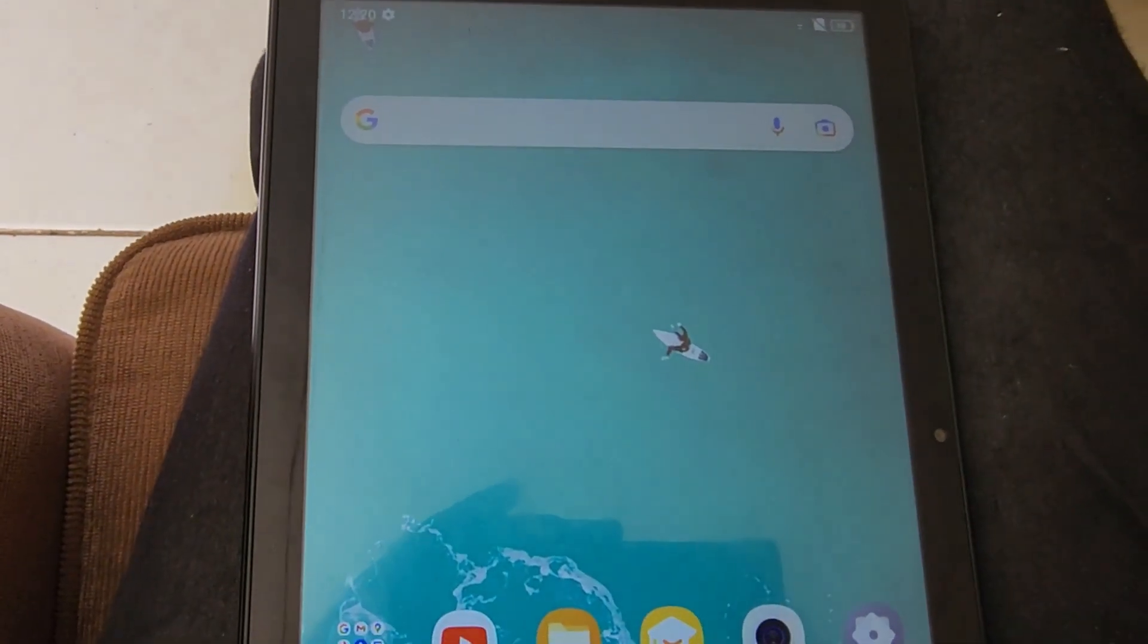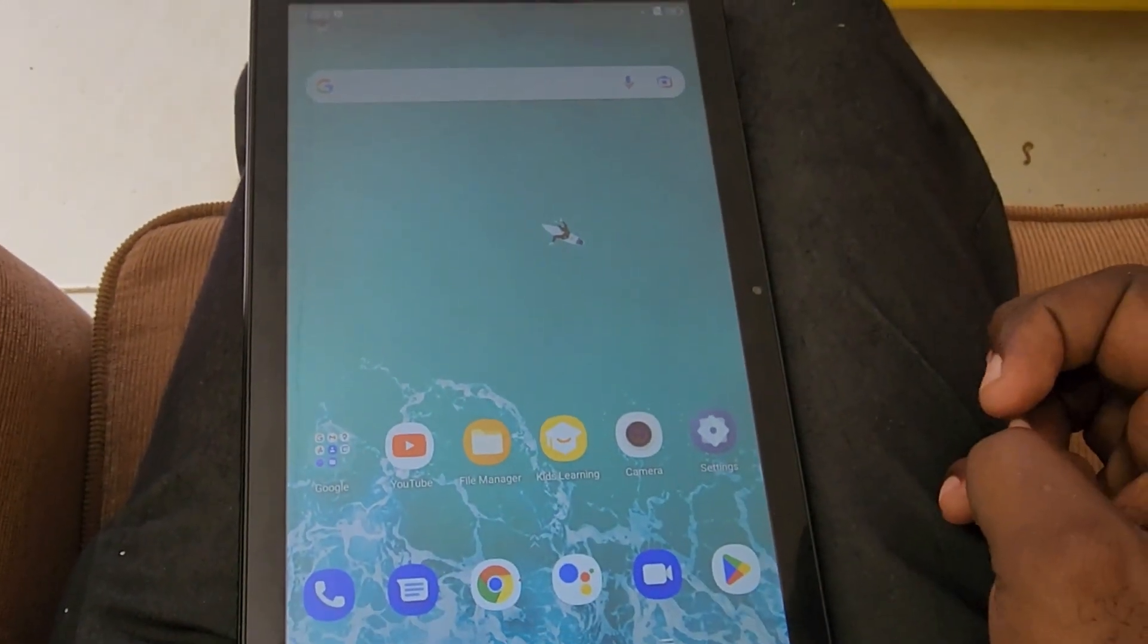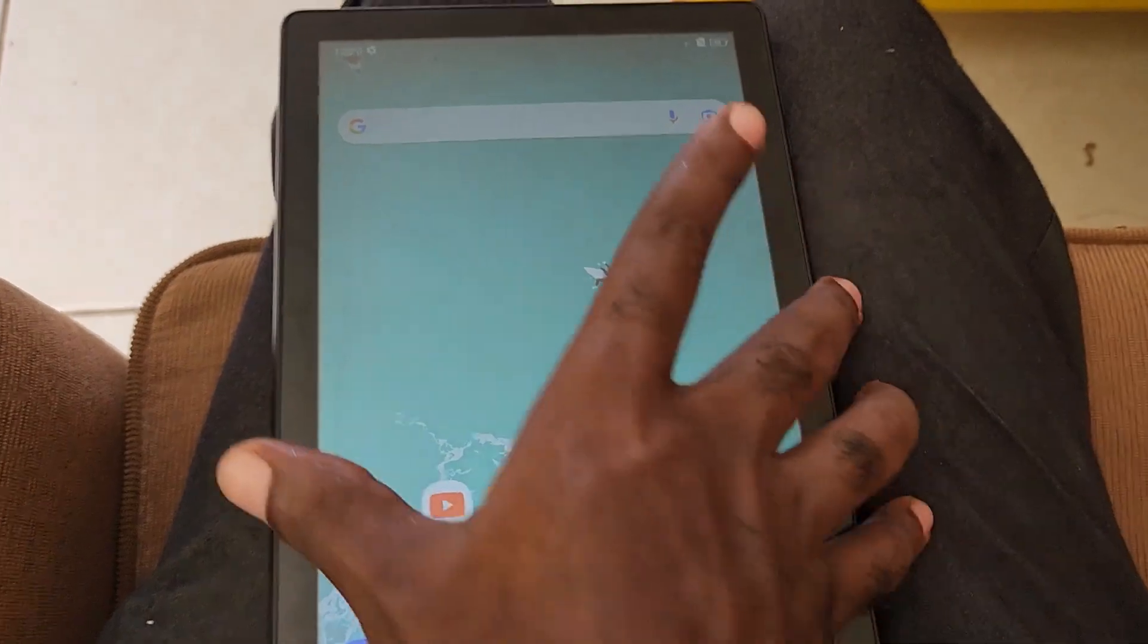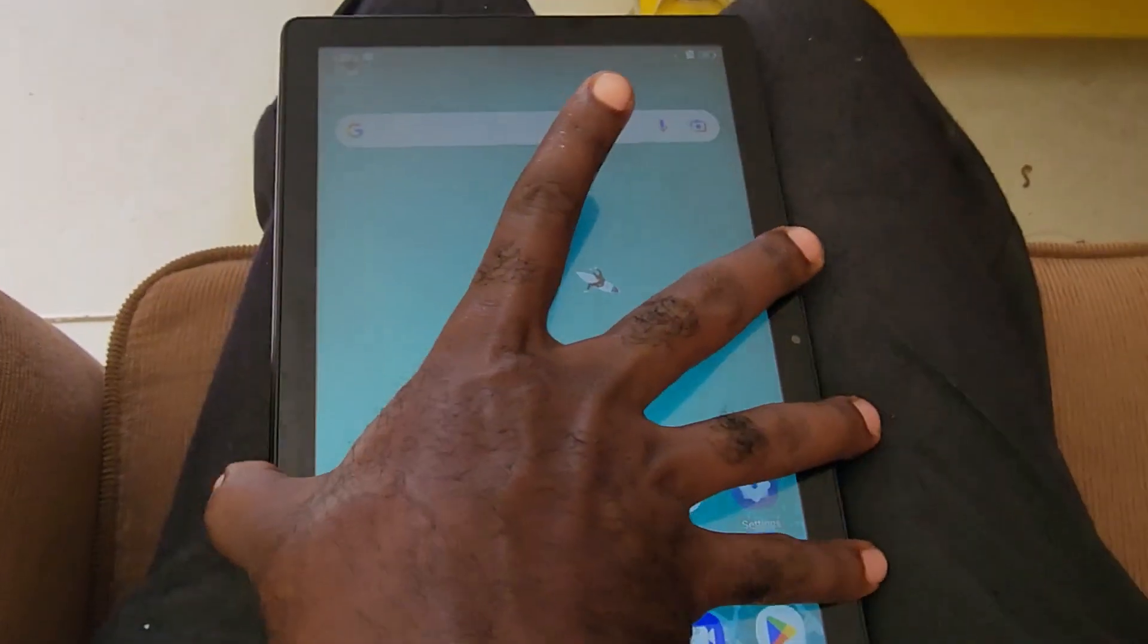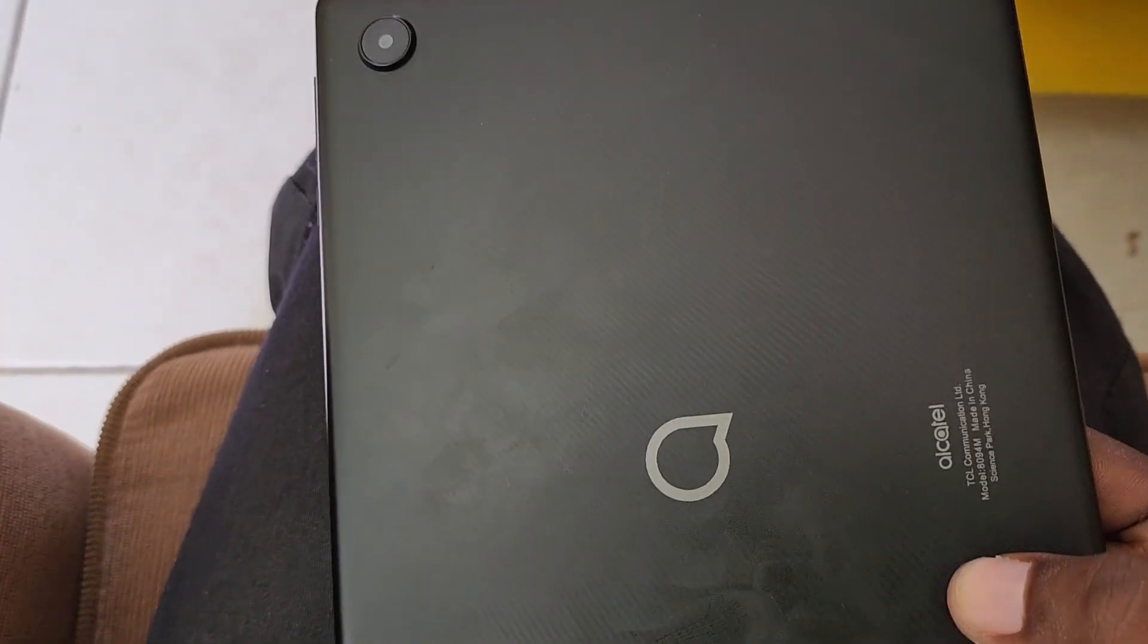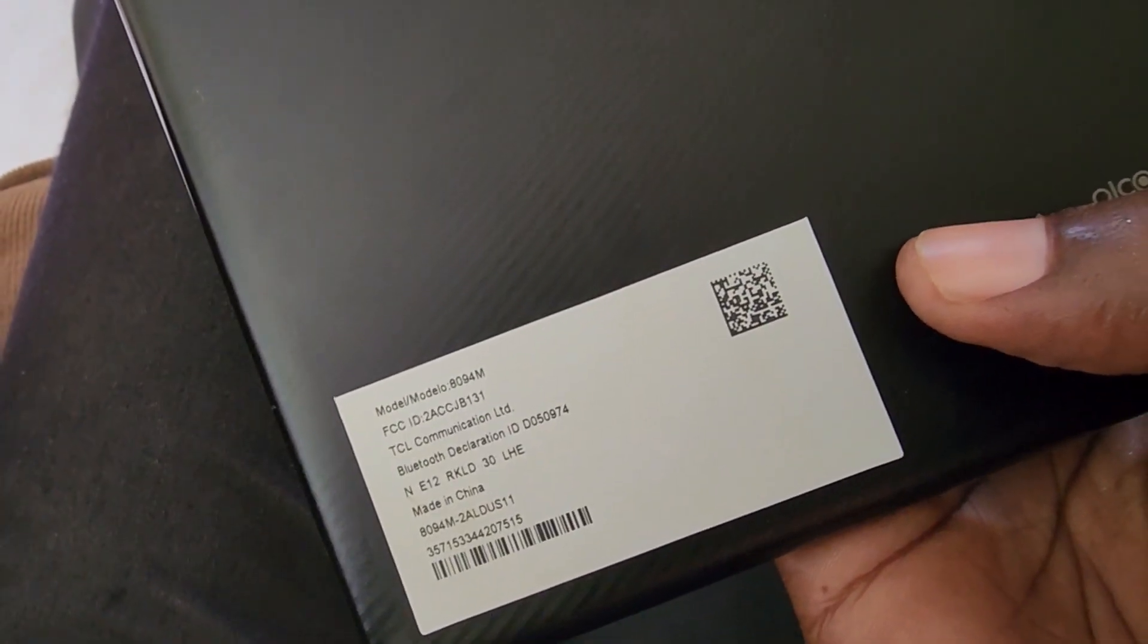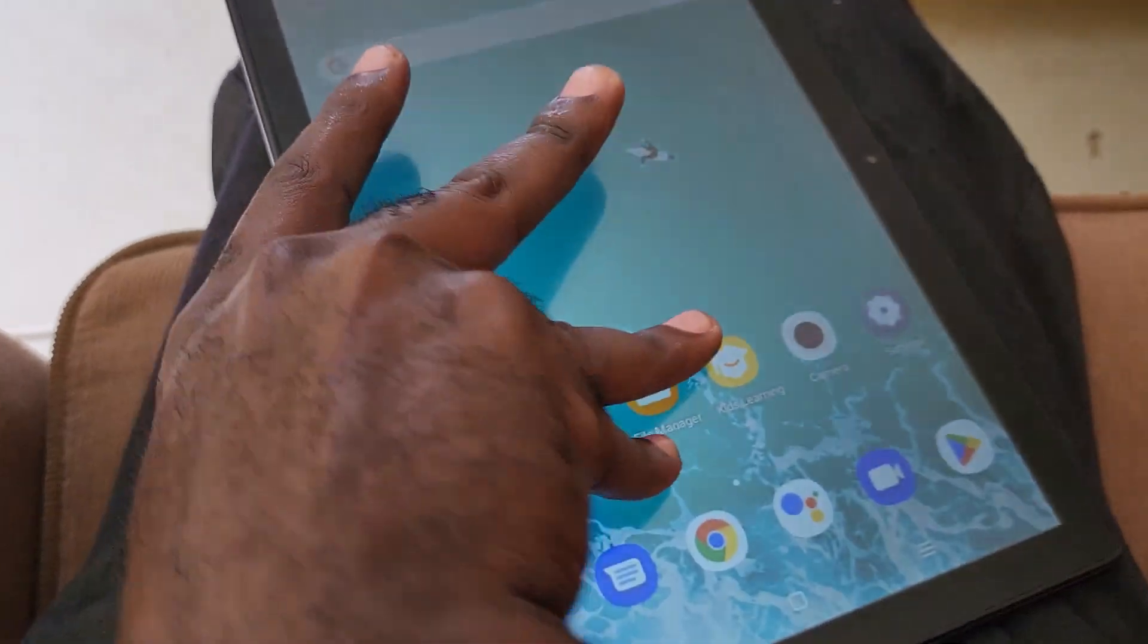You can see this is the Alcatel tablet, and you can see the device information on the back here. As always, this is Ricardo from Blog Tech Tips saying bye until next time. Bye!